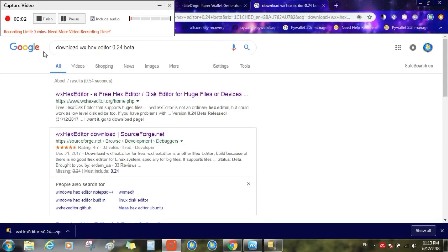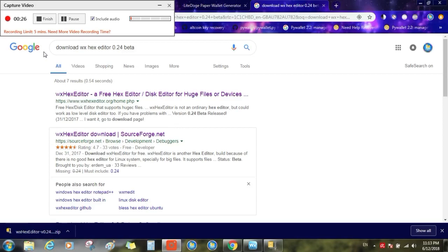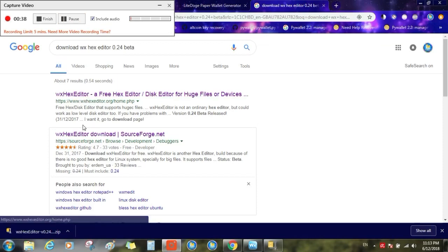Hi everyone, today I'm going to show you how to recover your bitcoins or any other altcoins using a hex editor. If you have lost your private key because your wallet.dat file got corrupted, you can recover it using a hex editor. To recover your private key, first you need to download this software. Make sure you download the software from this website.